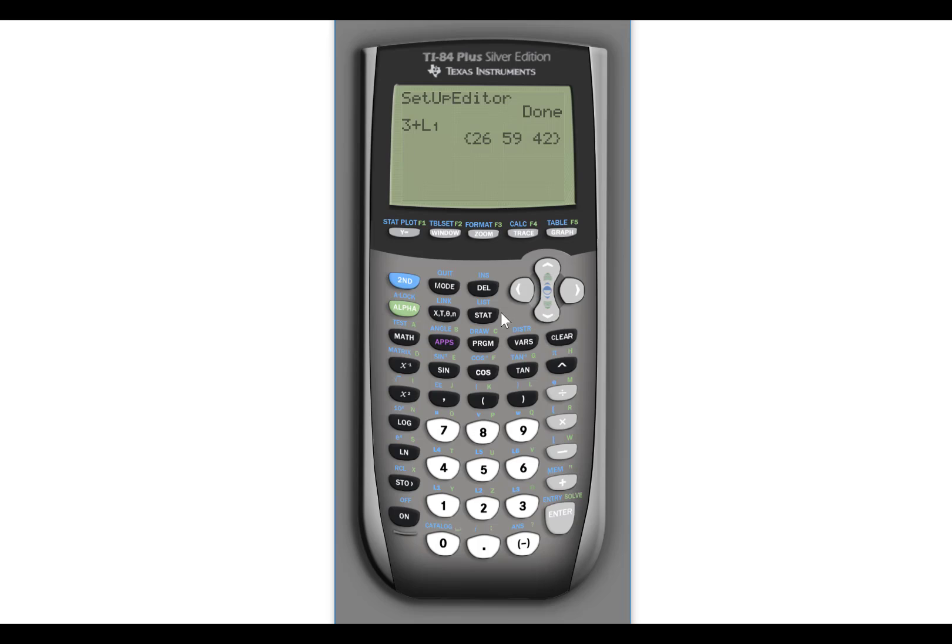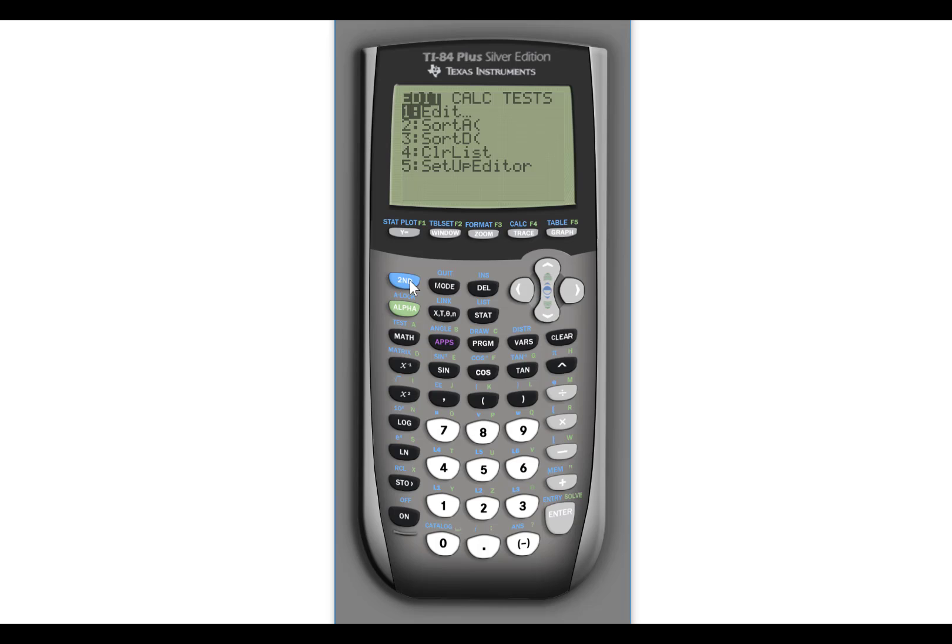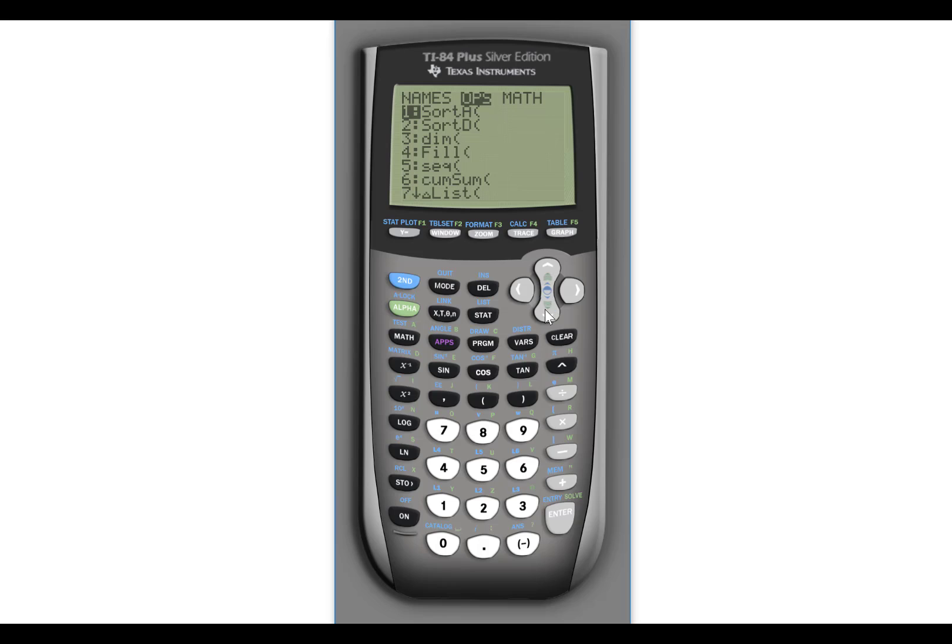Another thing you can do under the stat menu, or actually let me go under the list menu. If I hit second and stat over here to ops, there's some different operations you can do. You can sort the list.